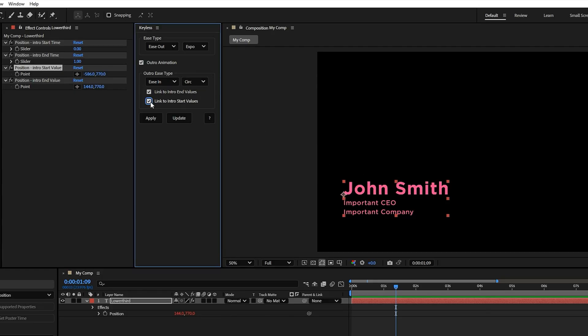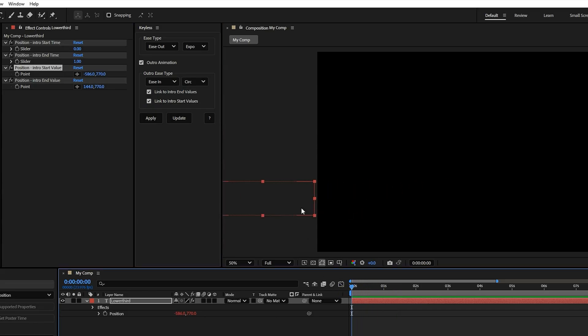And the other one, it links the end of the outro back to where the intro started, so you get nice back and forth motion, if that's the vibe you're going for.